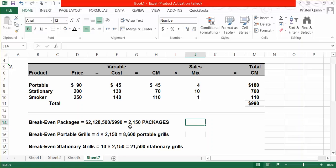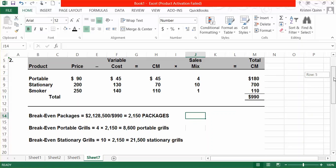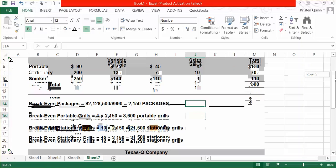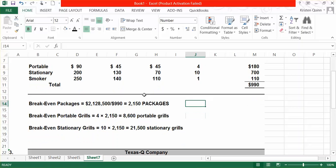We can now calculate how many of each grill we need to sell to break even by multiplying our sales mix by the number of packages. For portable grills, the sales mix is 4 times 2,150 packages, so we'd have to sell 8,600 portable grills. For stationary grills, 10 times 2,150 packages means we'd have to sell 21,500 stationary grills. And finally, for smokers, since each package contains only one smoker, we'd have to sell 2,150 smokers.